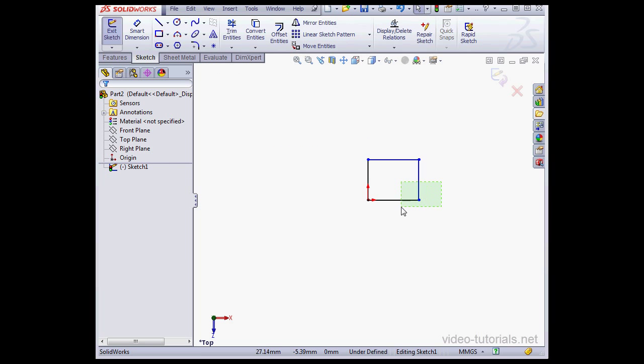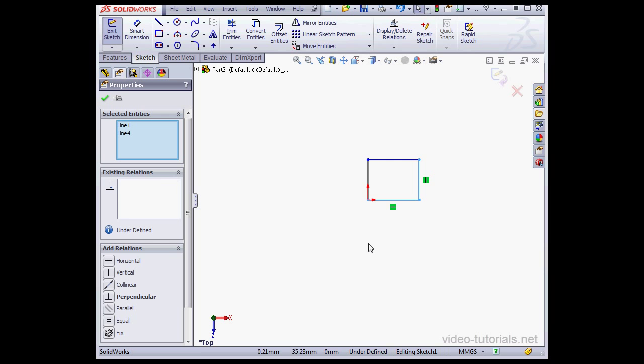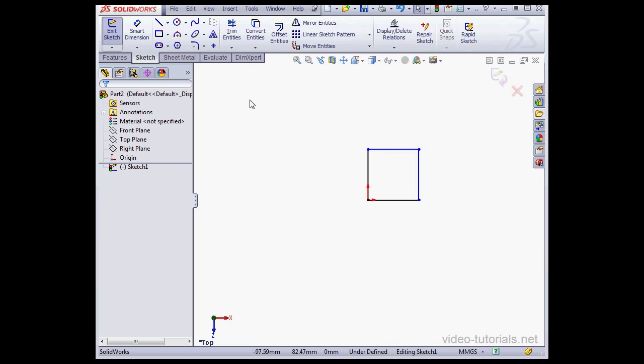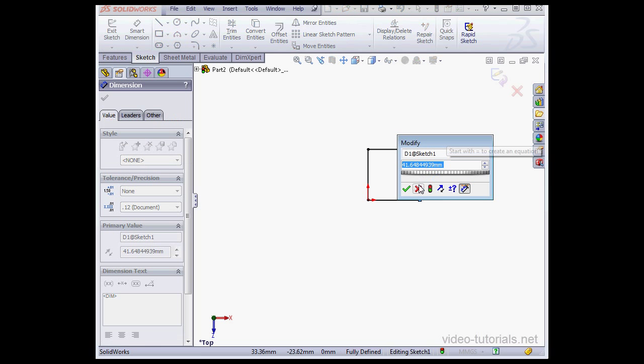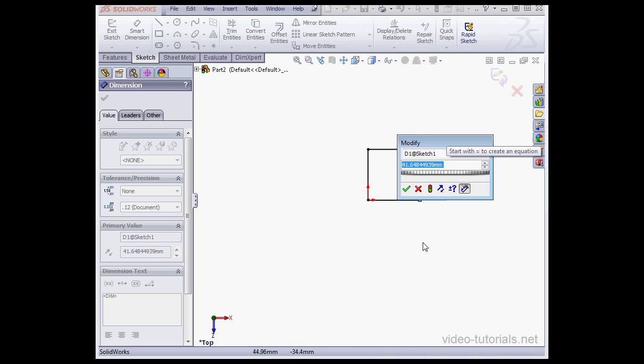And I'll select these two sides of the rectangle and apply an equal relation. Now let's apply some dimensions. And as you see, the Status Bar shows us that my sketch is now fully defined.